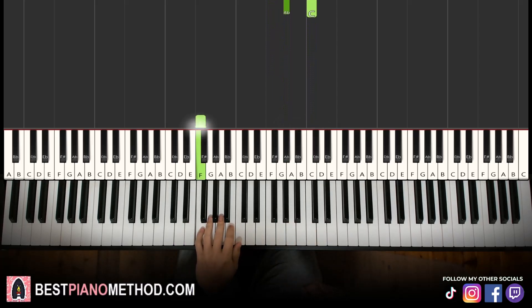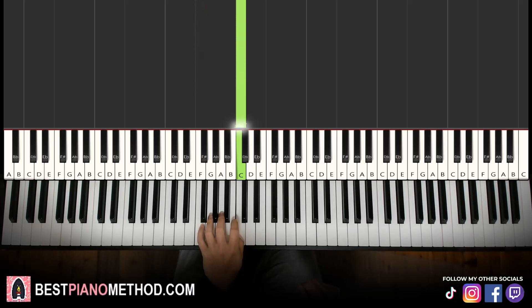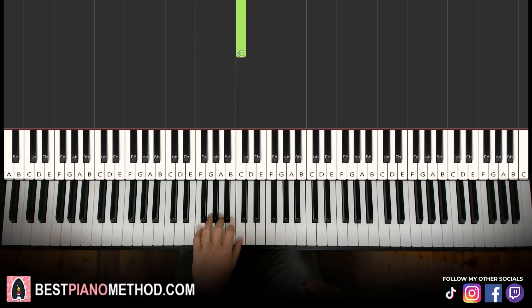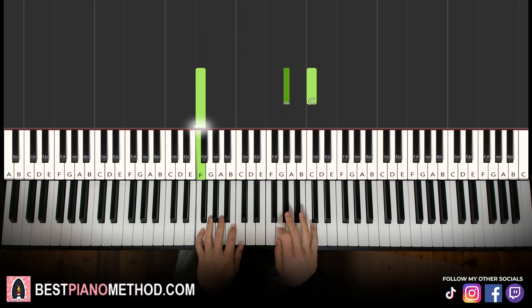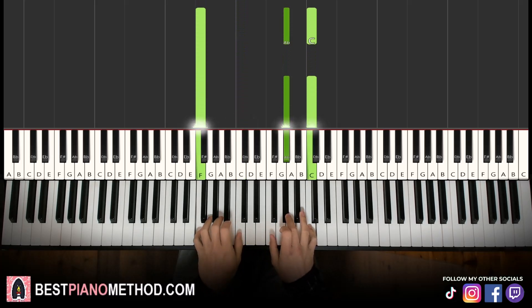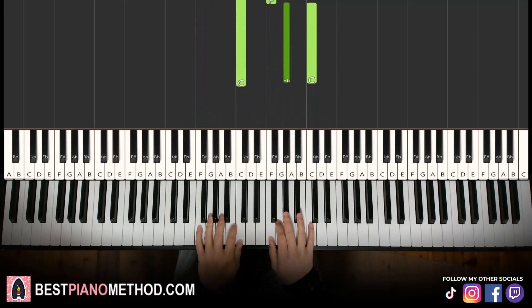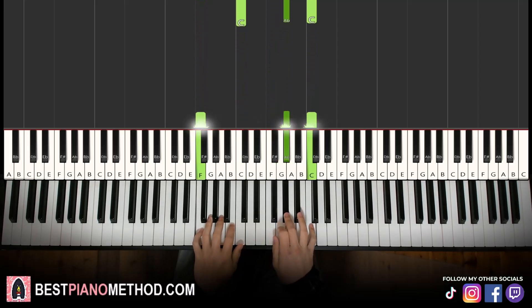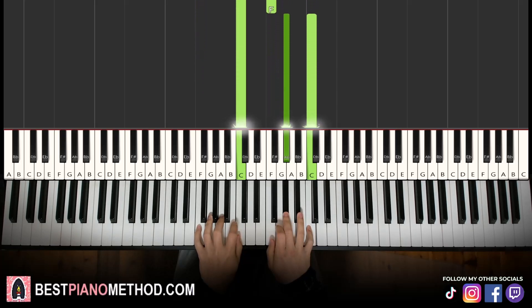Left hand we have the F just below middle C and then up to middle C — just those two notes for the left hand for this first part. So F up to C. Together it goes like this: both hands together, and then F and C together. That's it for the first part.